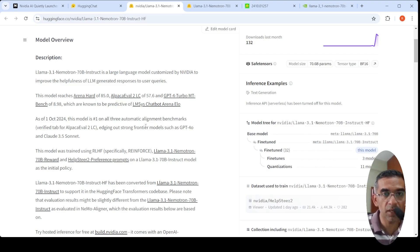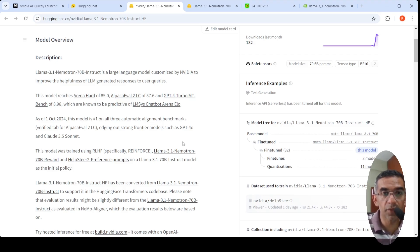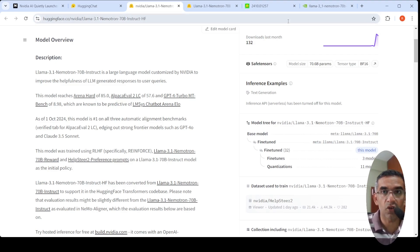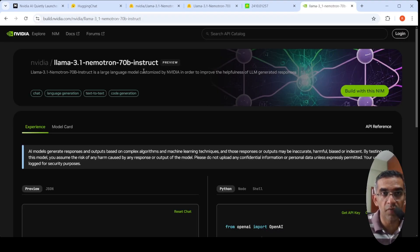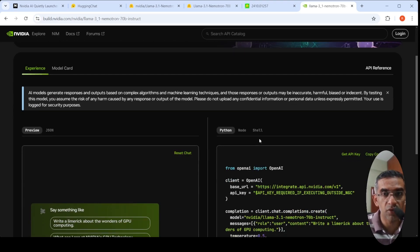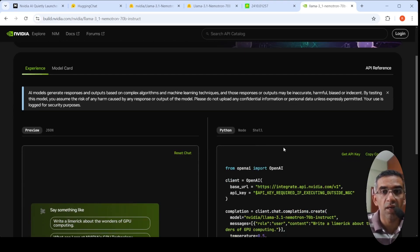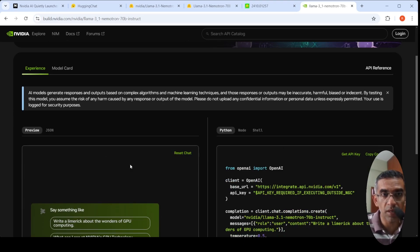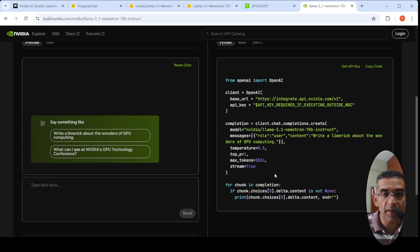This model is open source. It has been released on Hugging Face and is also available on Nvidia. They have API access to it, so if you have API access you can try it out.